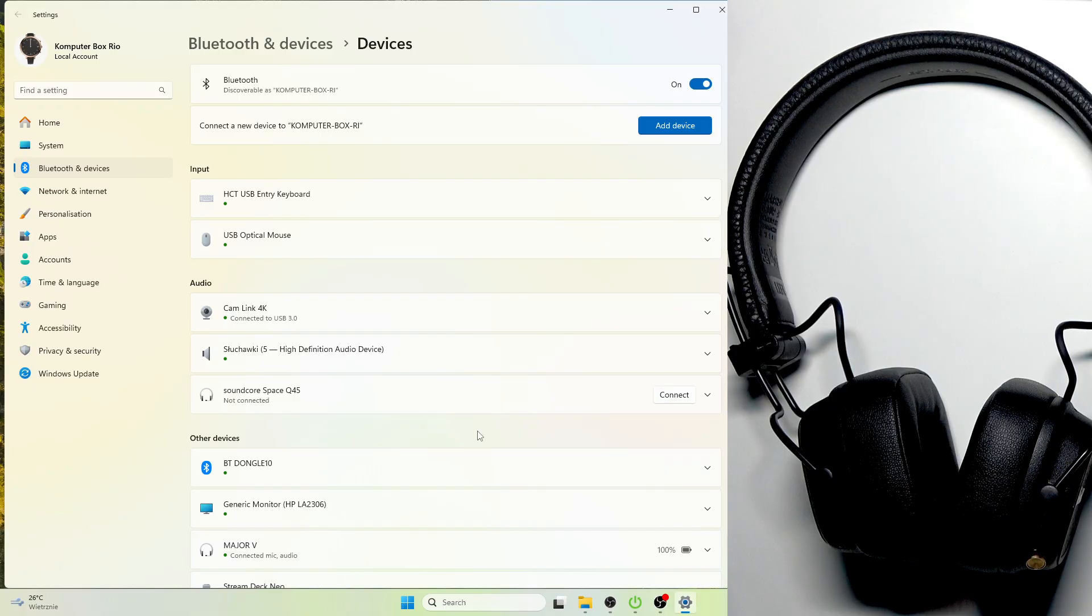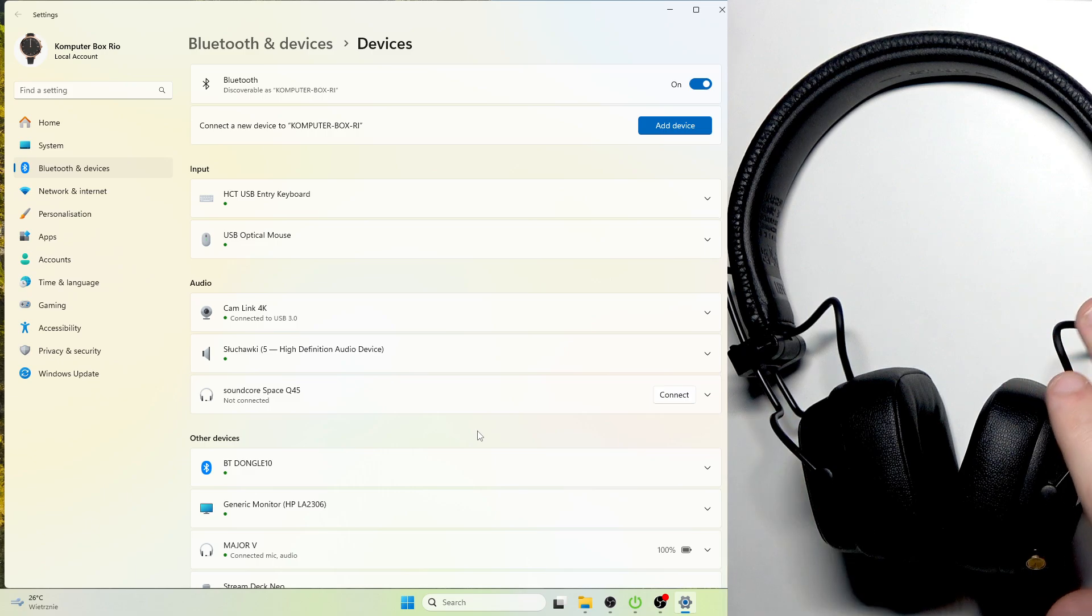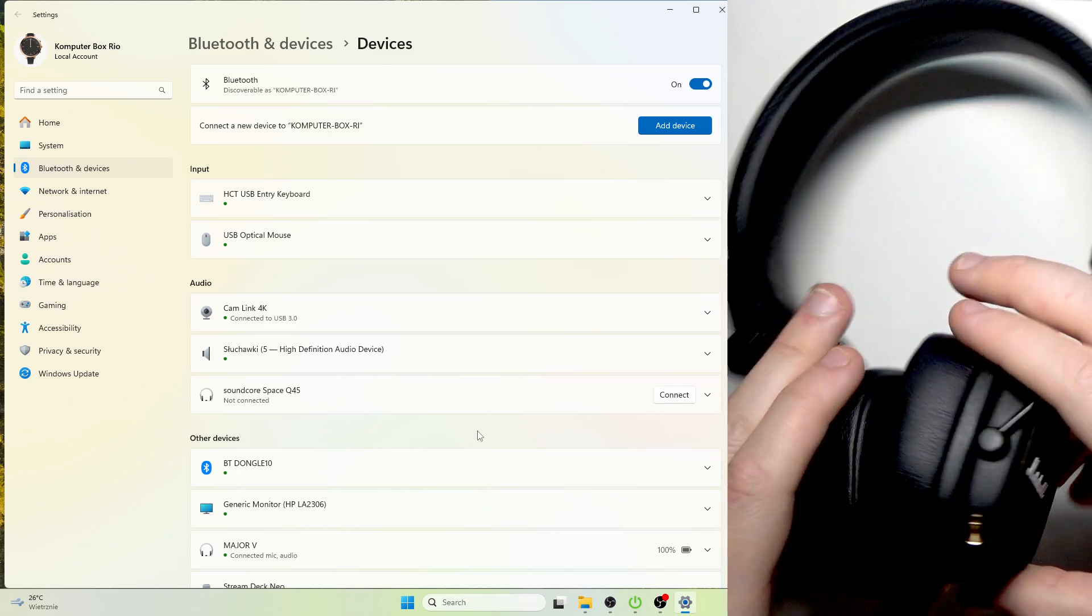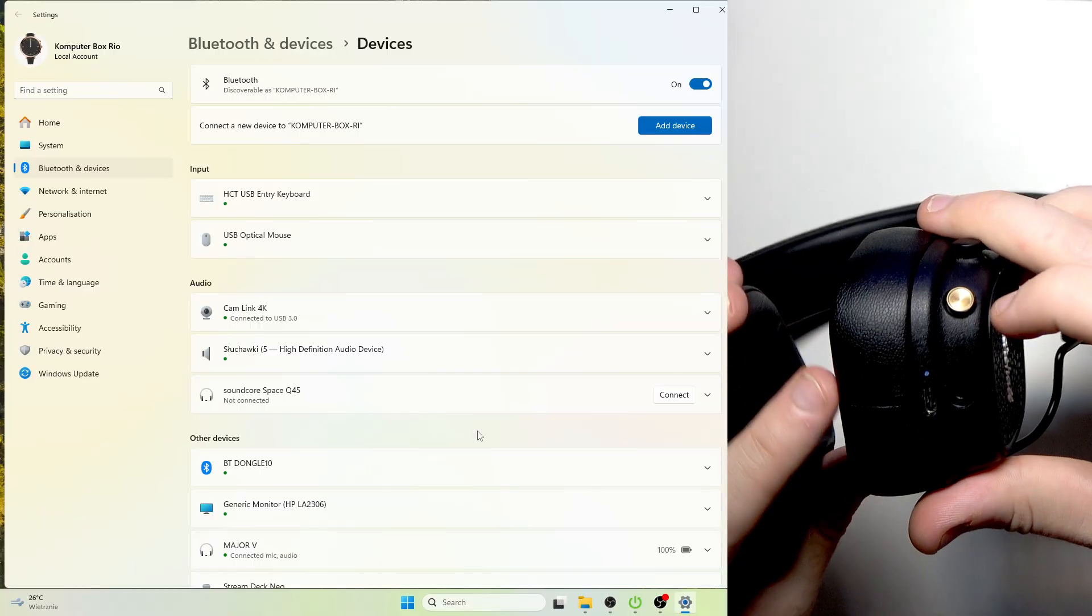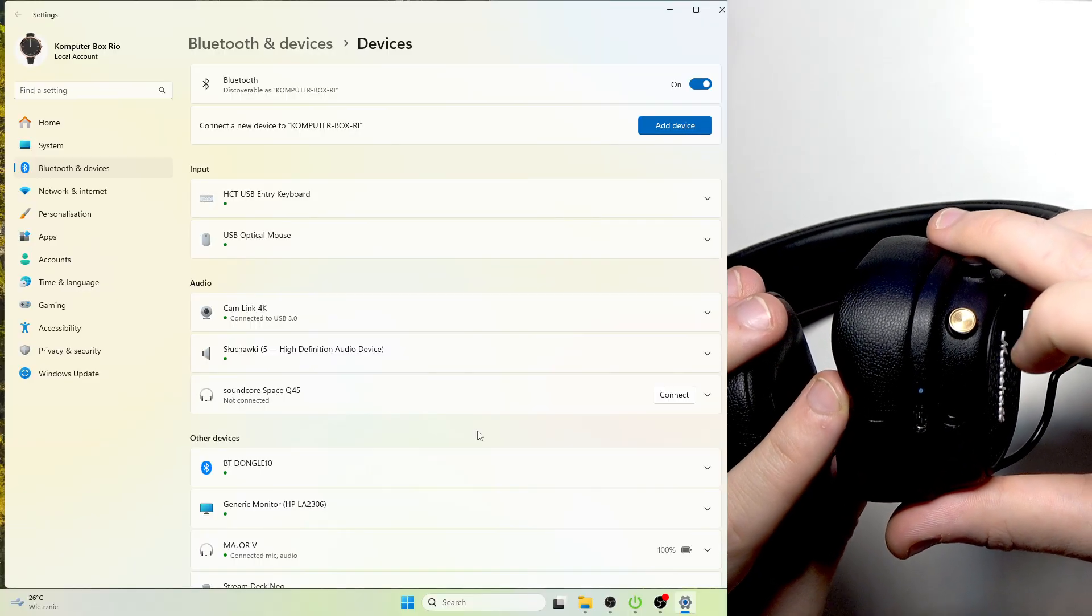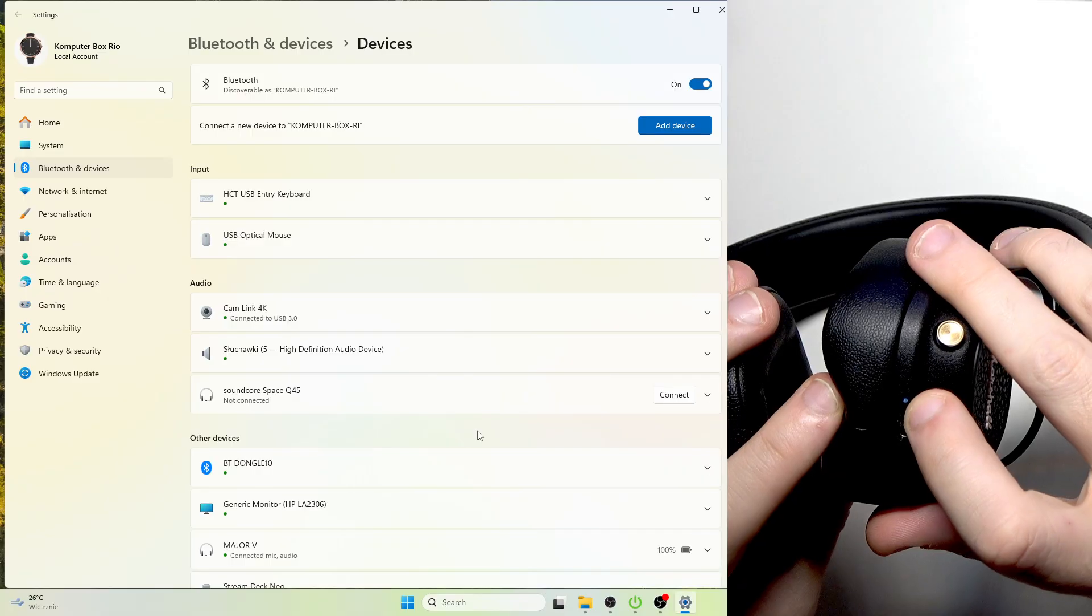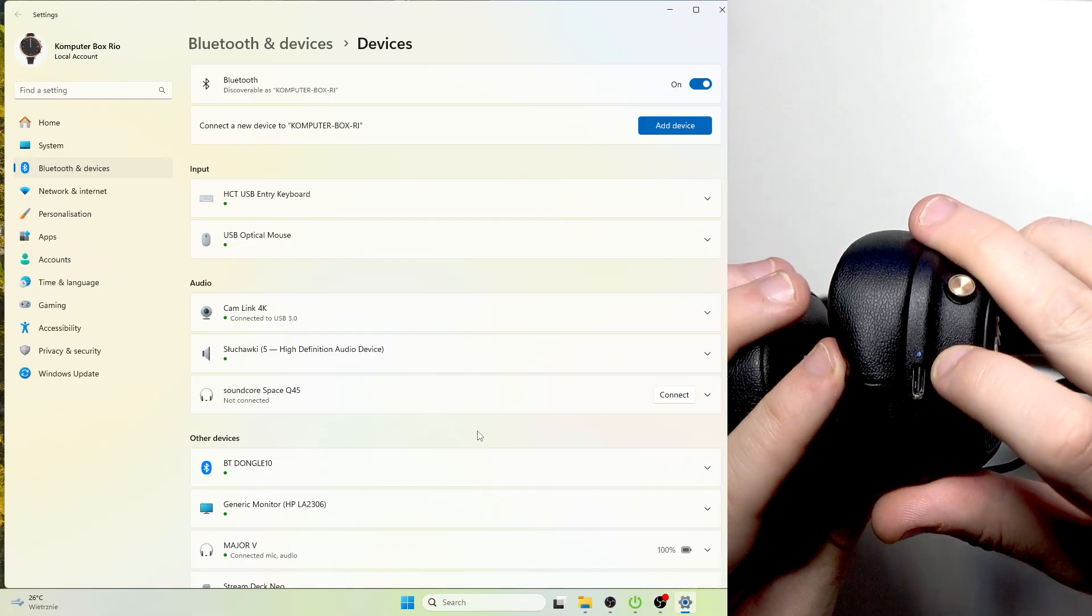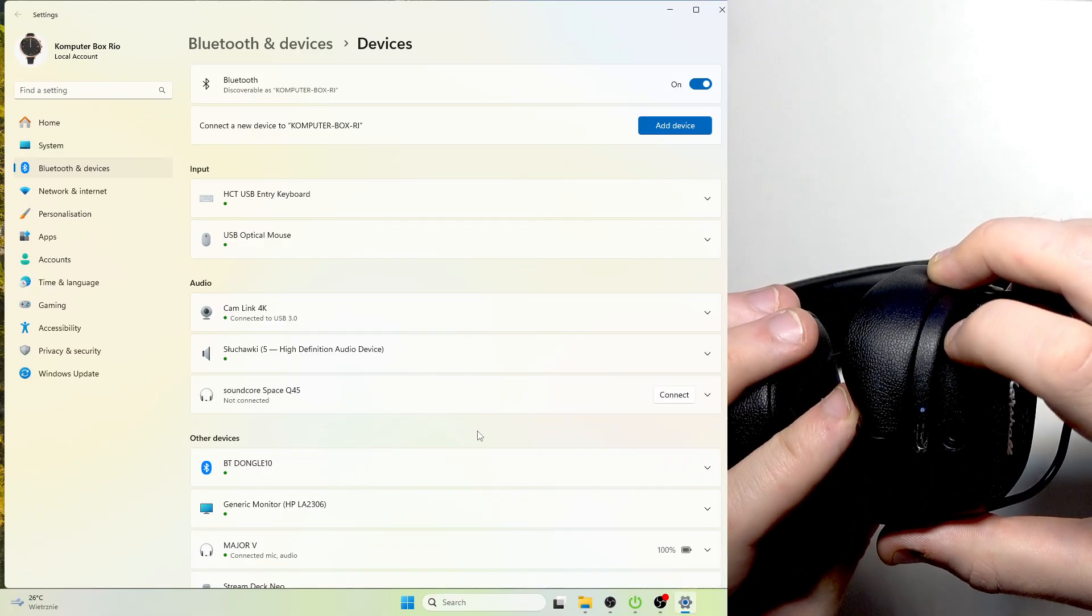Now how to enter pairing mode when the headphones are turned on. You need to only press two times this multifunctional button, and also you will see that the LED light starts blinking blue.